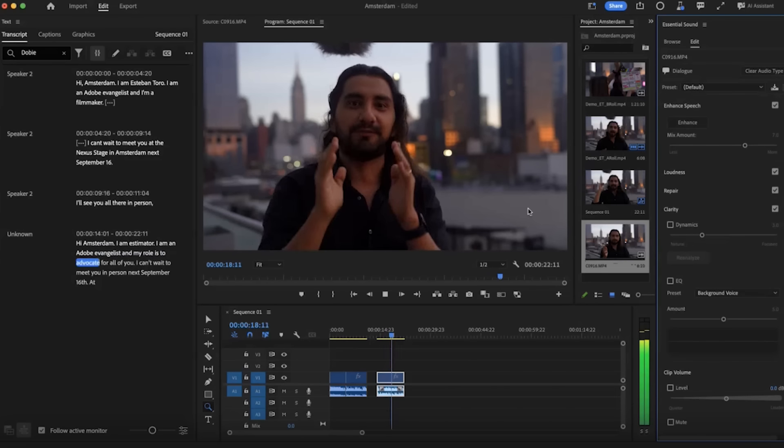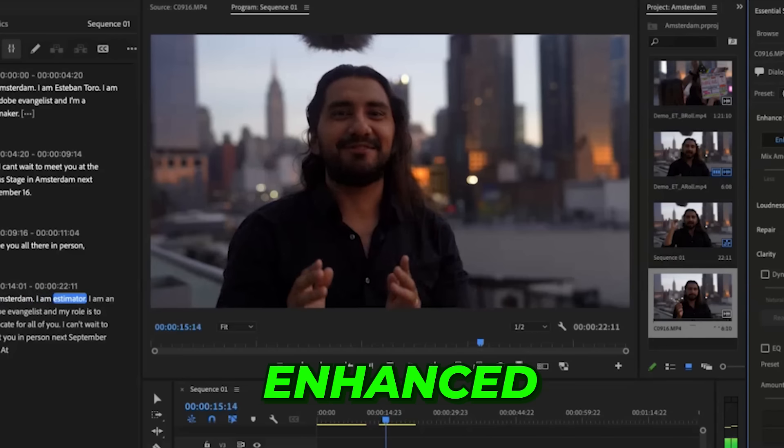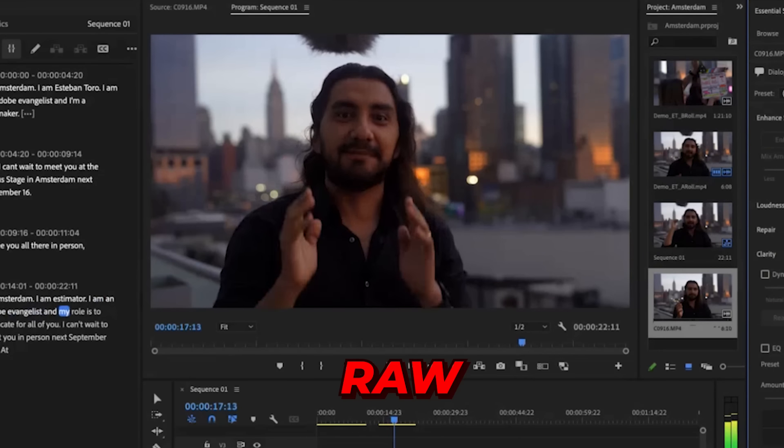This is very similar to what Adobe Podcast was using in the web browser version. When the Adobe team demoed this for me, they used a sample clip recorded with just an on-camera mic. Before: '...evangelis, and my rule is to advocate for...' — sounds terrible. After enhancing: 'I am Esteban Toro, I am an Adobe evangelist, and my rule is to advocate for all of you.' I've been waiting for this to come to Essential Sound for many years, and I think you're going to love it.